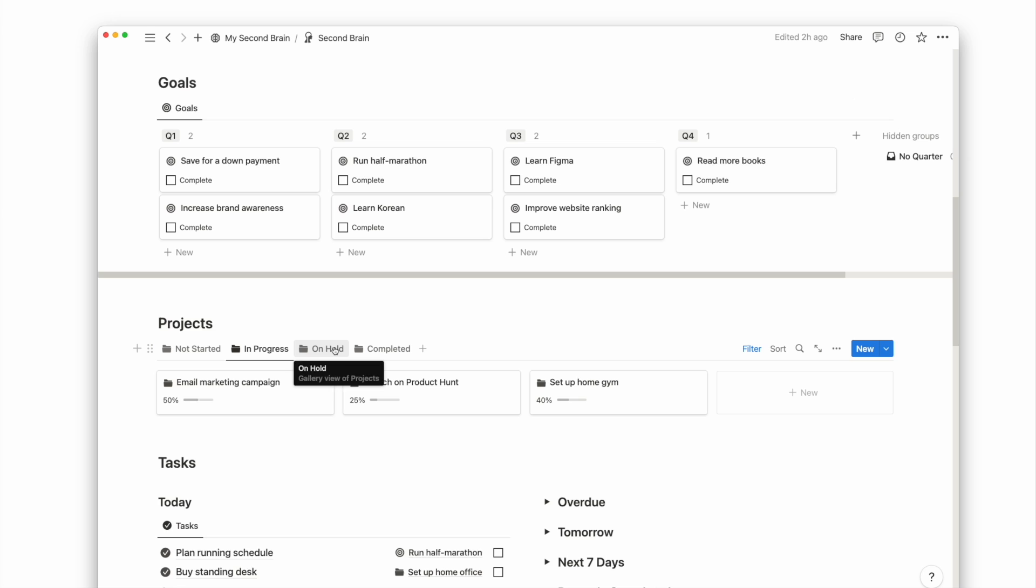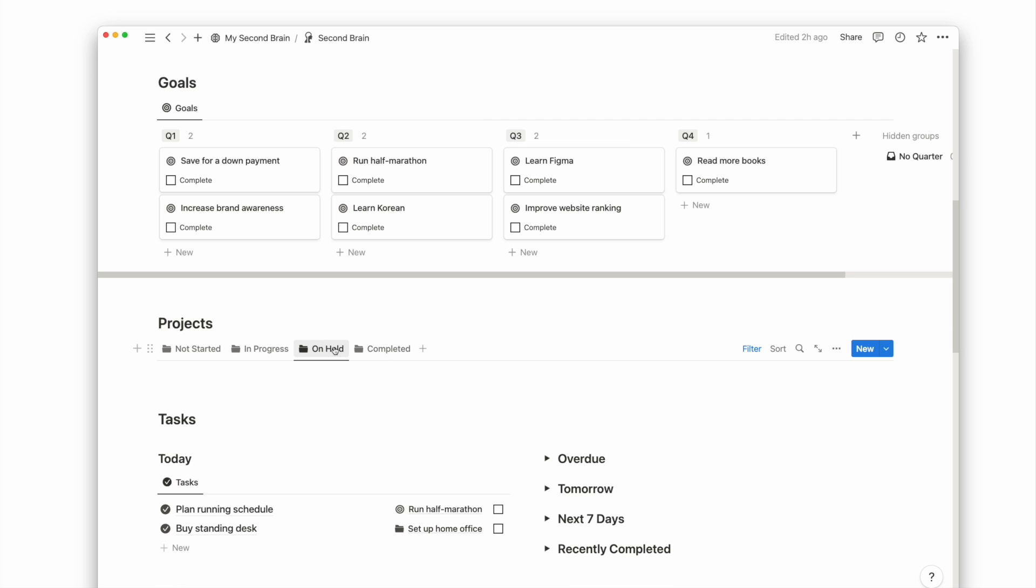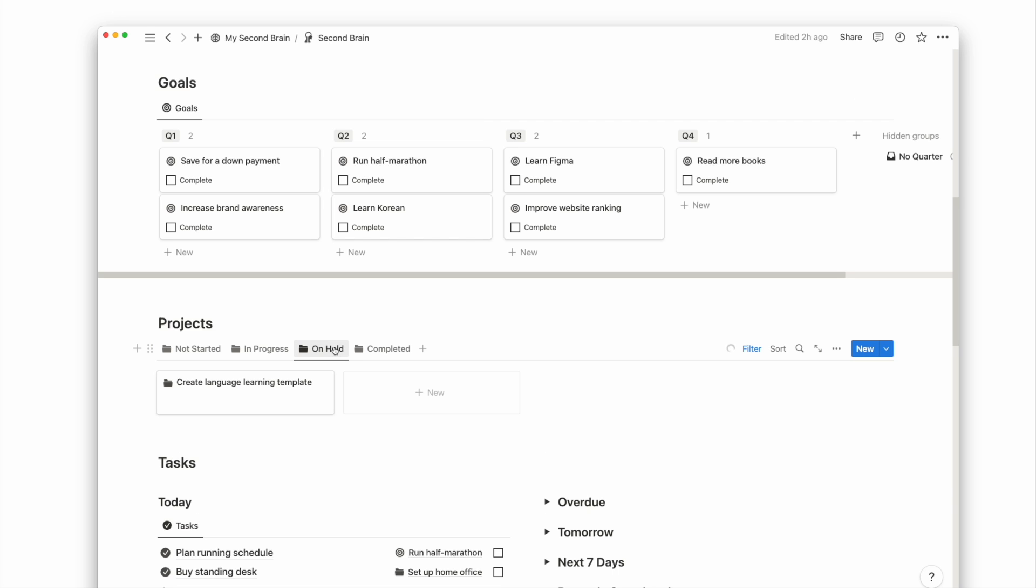I use this filtered status view for projects, so I won't be distracted by other projects and can focus on what is already in progress.